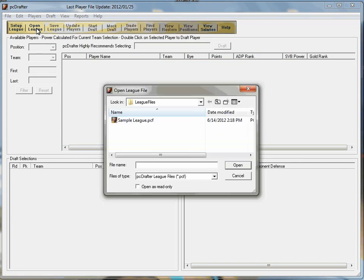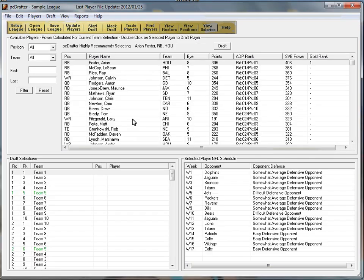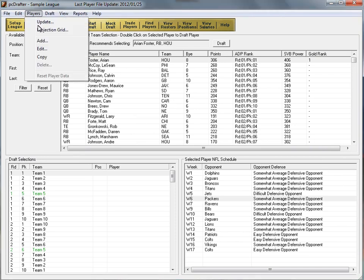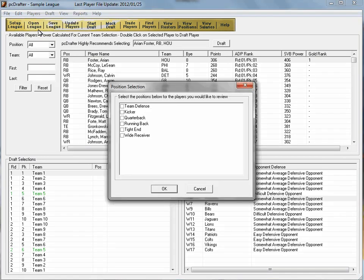This quick tutorial has shown you how to install PC Drafter. Some of PC Drafter's features are showing now, but are explained in detail in the league configuration tutorial and the draft tutorial.